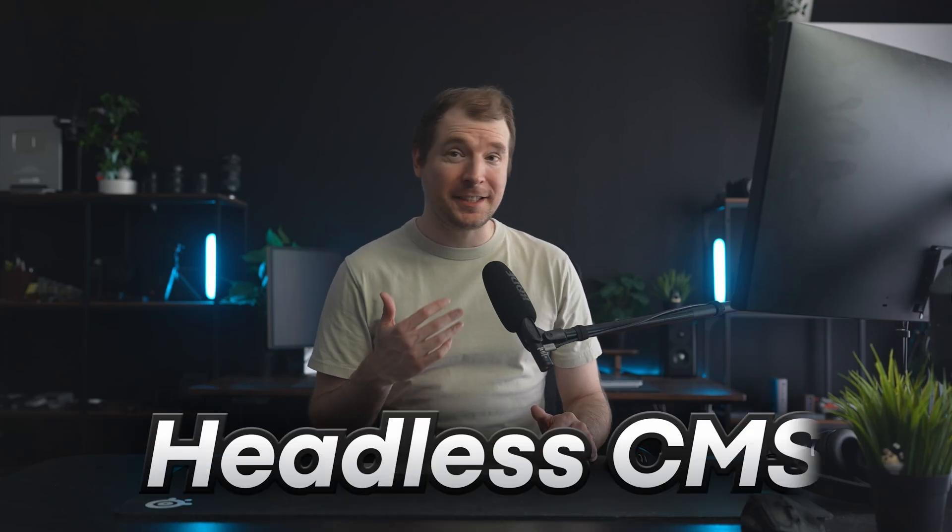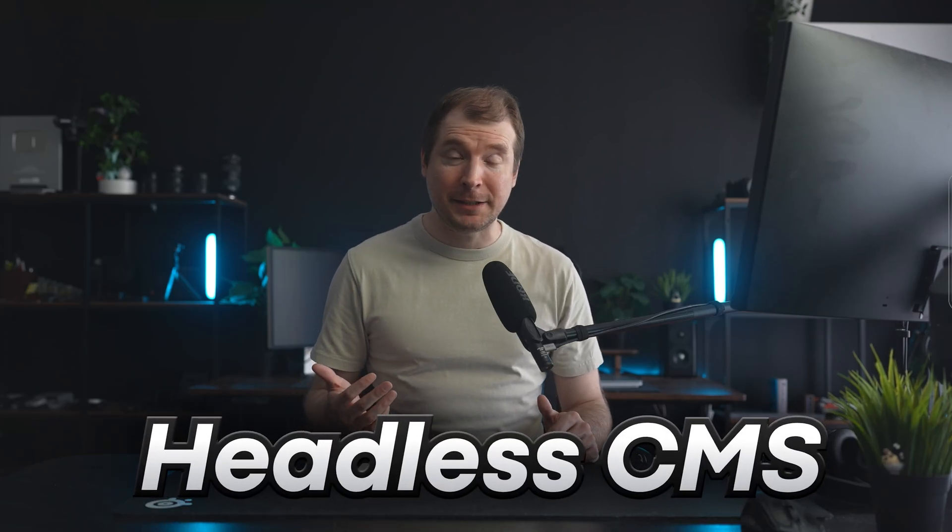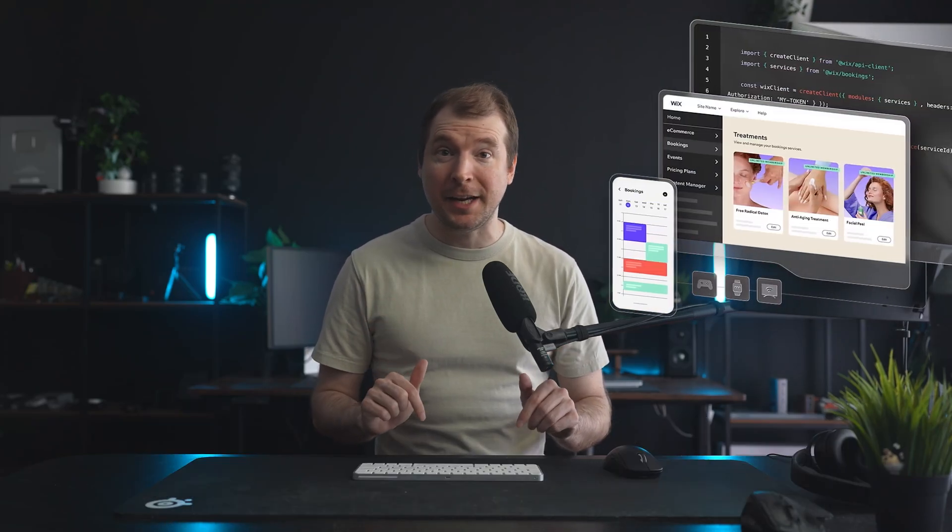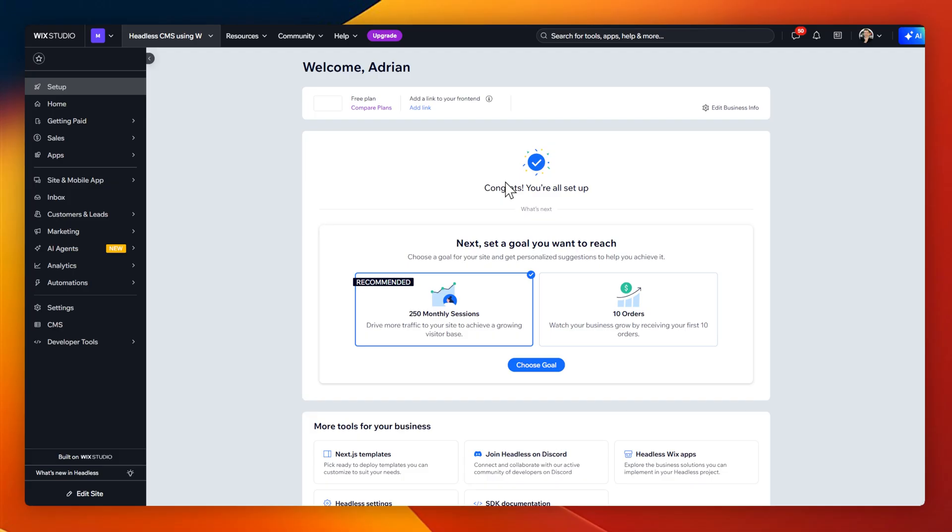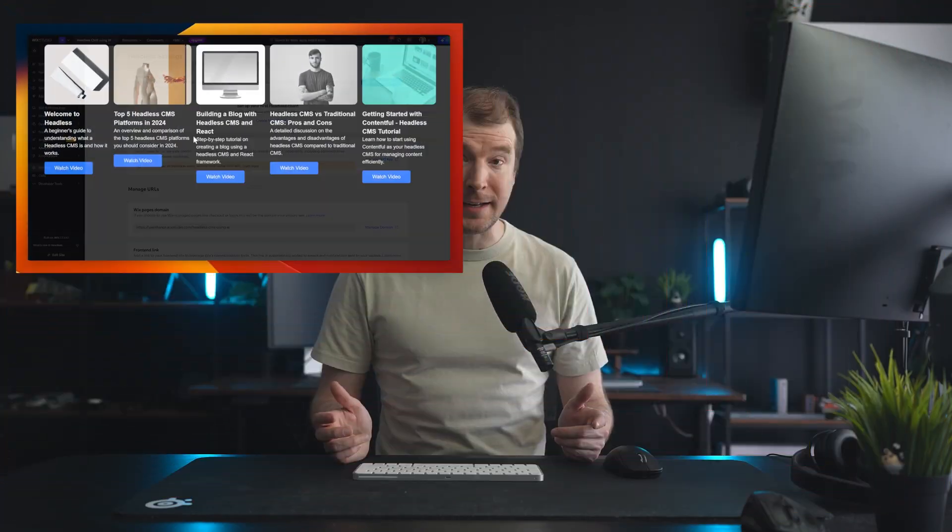If you're wondering how does a headless CMS work, in this video I'll explain it and I'll show you by putting together a working example in just 10 minutes.